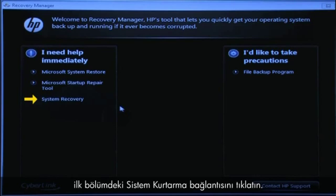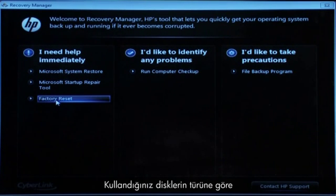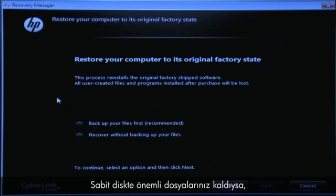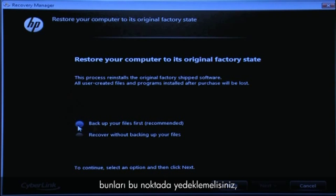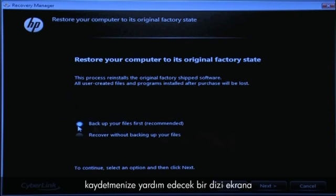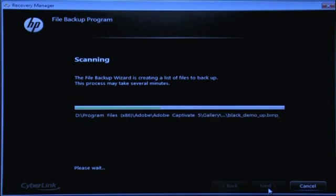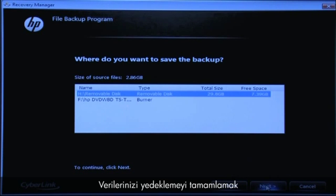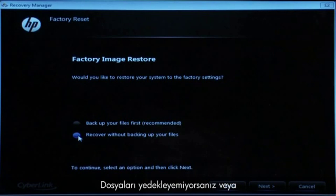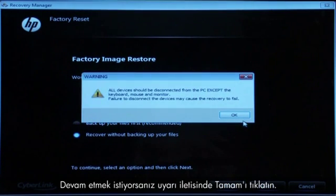At the Recovery Manager window, click the System Recovery link in the first section. If you are recovering using disks, select Factory Reset. You might also need to click Next depending on the type of disks you are using. The next Recovery Manager window opens. If you have any important files that remain on the hard drive, you must back them up at this point or they will be permanently destroyed by the recovery process. If you have not yet saved your files, select Back Up Your Files First to go through a series of screens that will help you back up your files if it is possible to do so. Follow the on-screen instructions to finish backing up your data. If you cannot or do not want to back up your files, select Recover Without Backing Up Your Files and then click the Next button. Click OK on the warning message if you would like to continue.